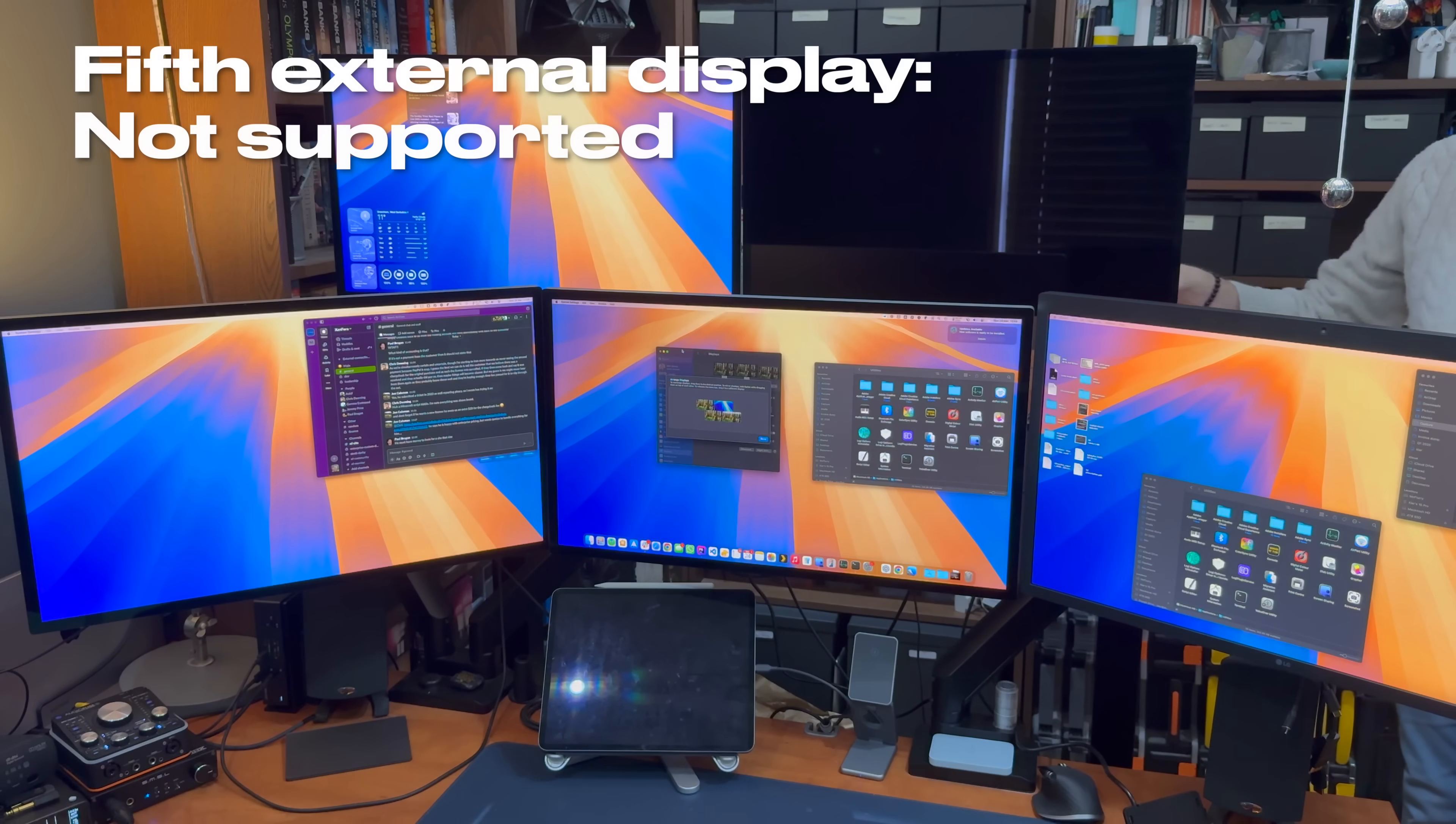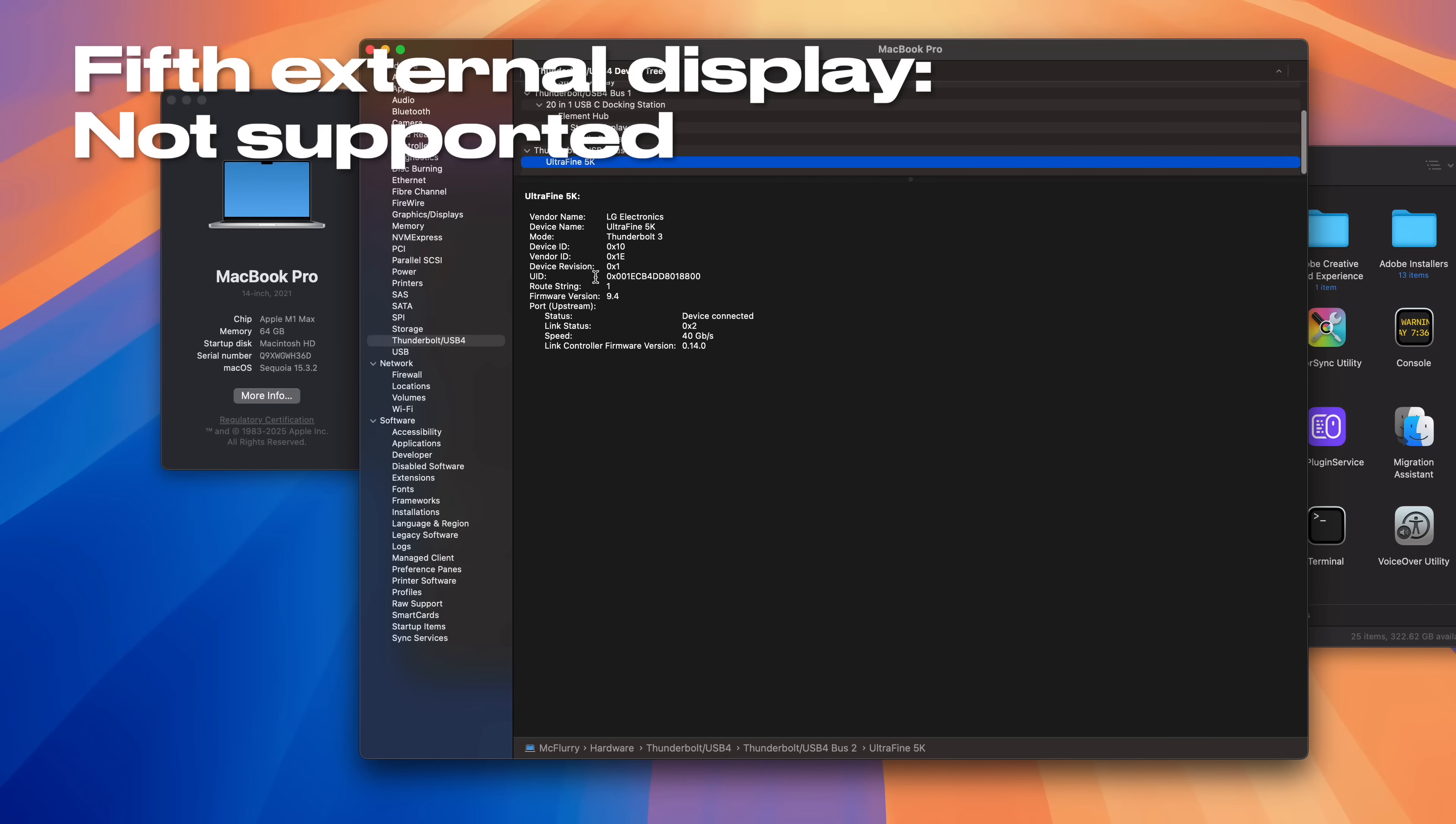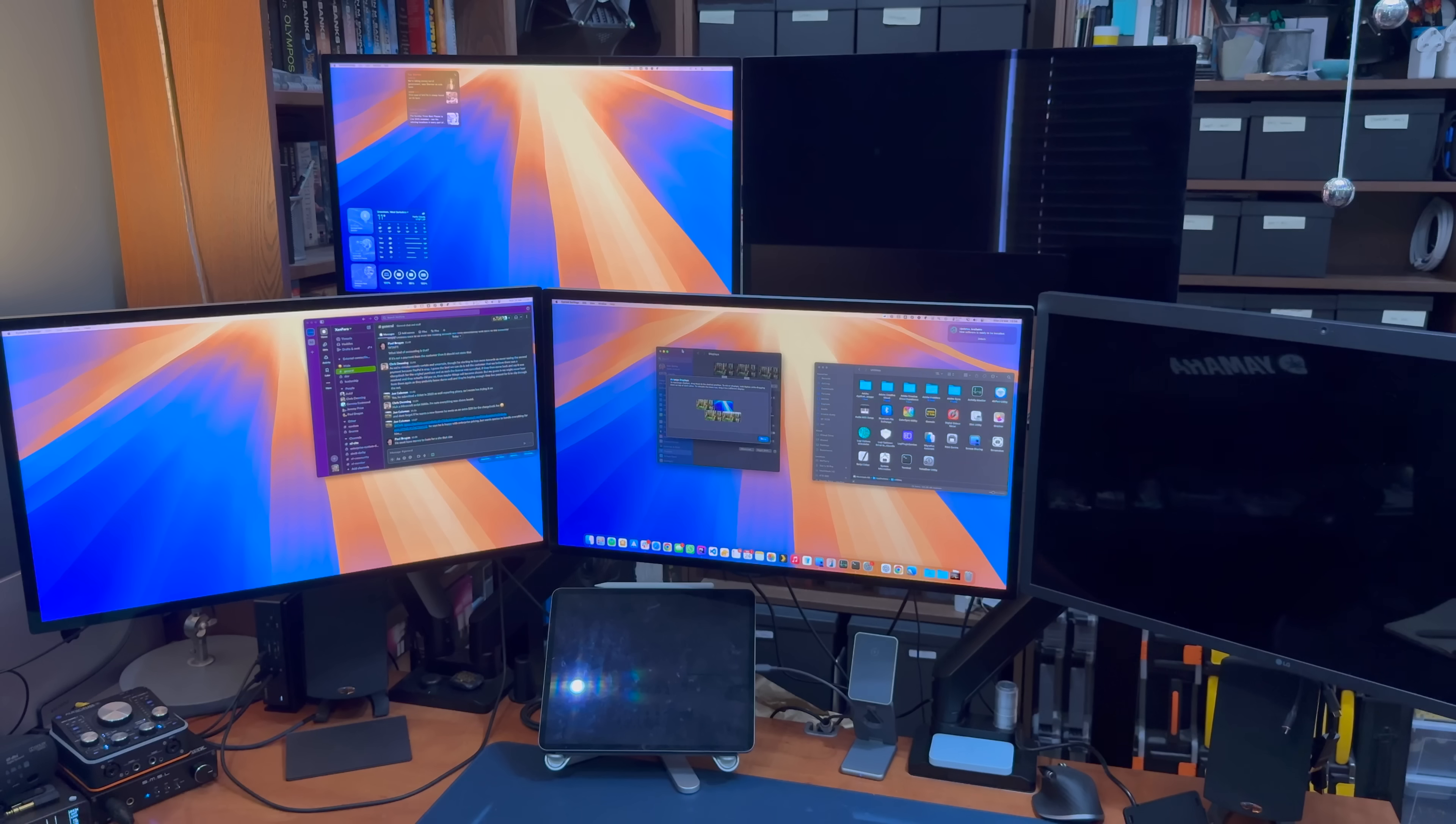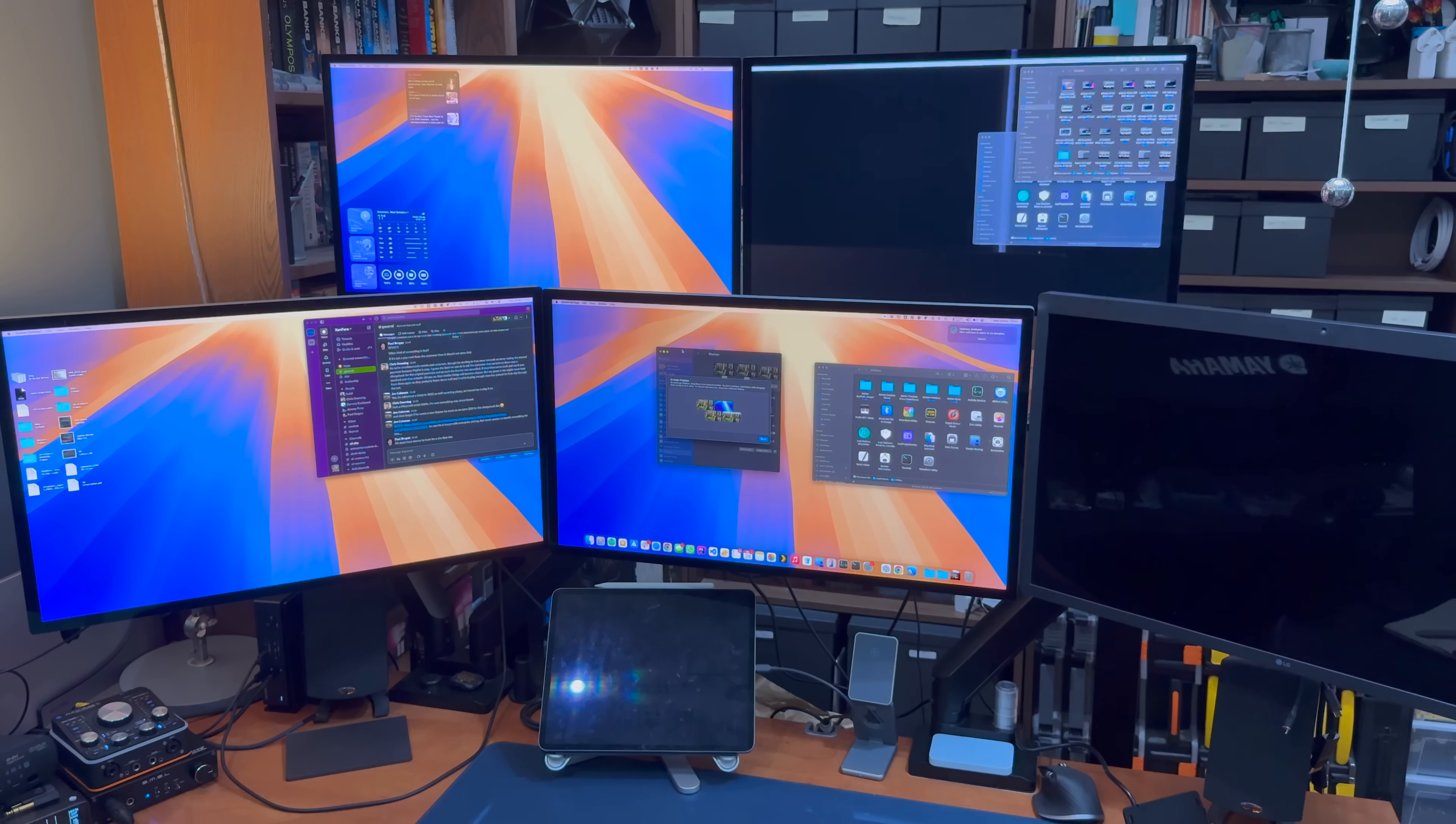Connecting a fifth Thunderbolt or HDMI display won't break anything, but it won't actually use that fifth unit as a display until one of the other displays is disconnected.